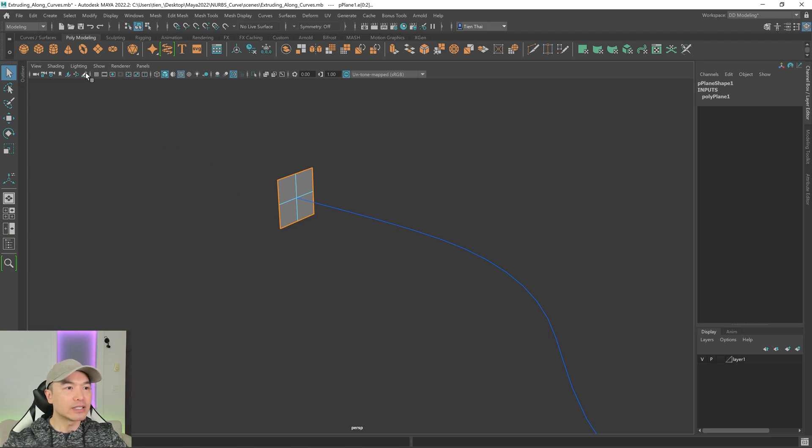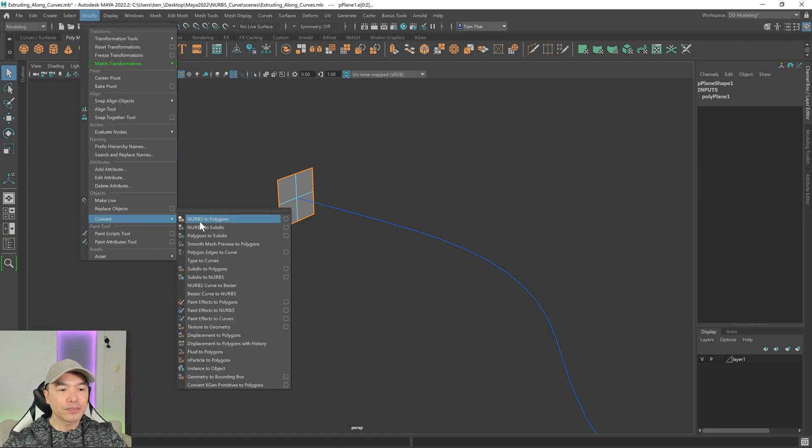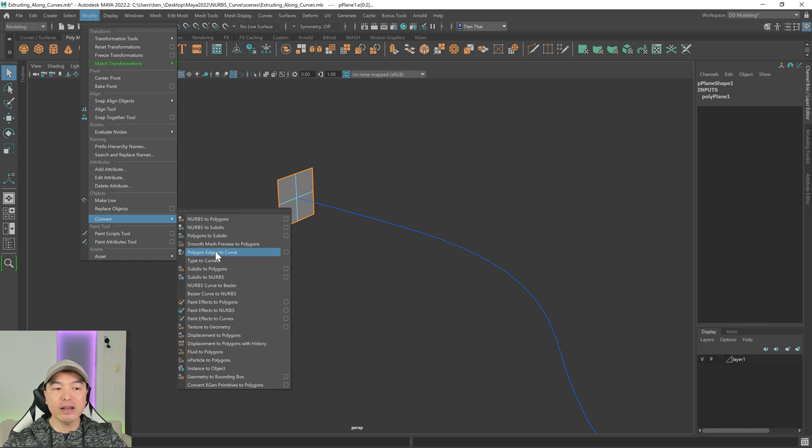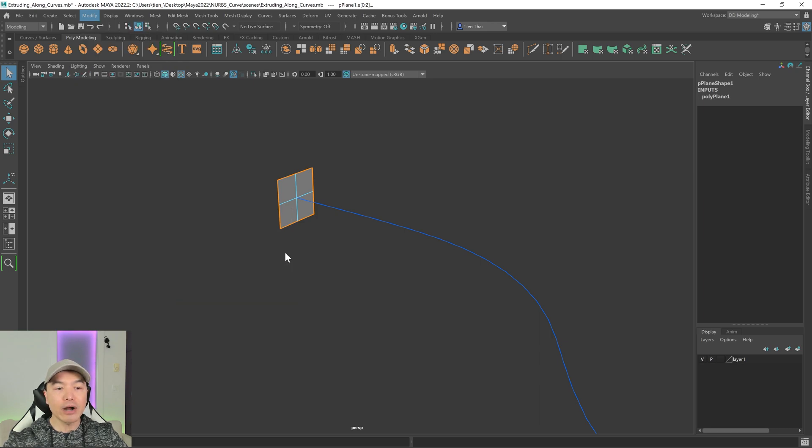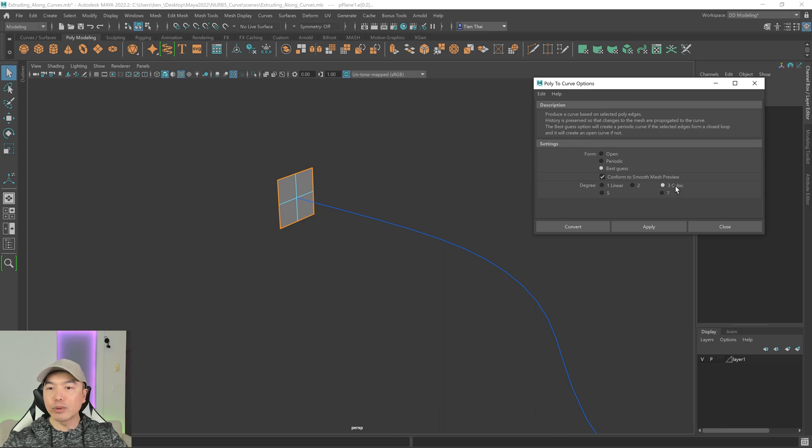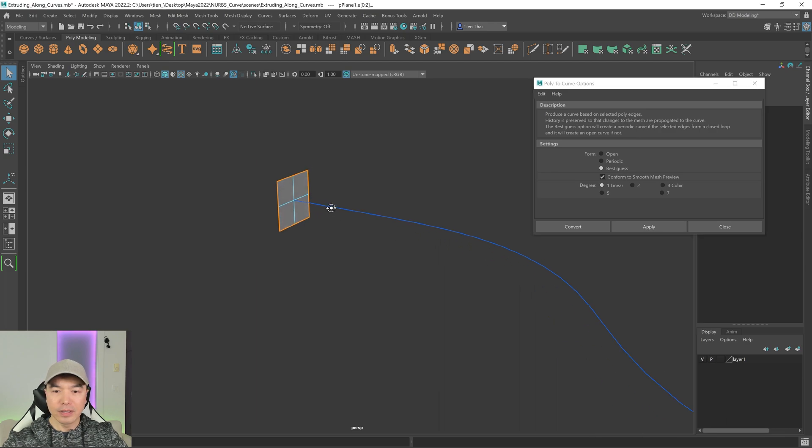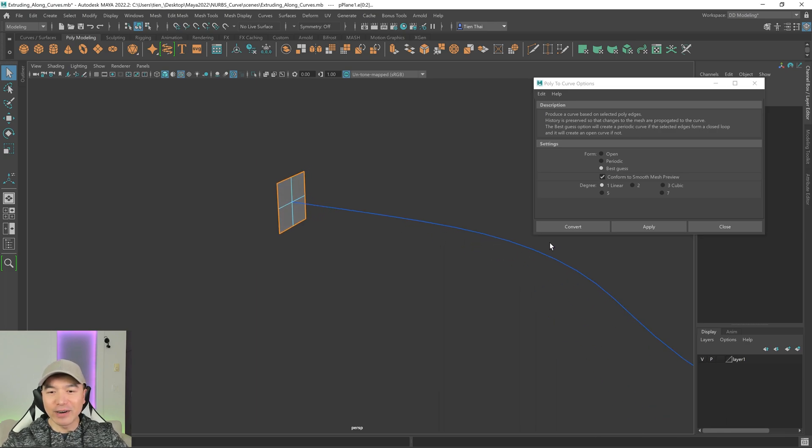And then we need to convert that to a curve. So let's go to the modify tab, convert. And down here, we have something called polygon edges to curve. I'm going to open up that option box, just going to reset this for a second. And I'm going to change it to a linear curve, because I want to keep it straight. All right. And then click convert.